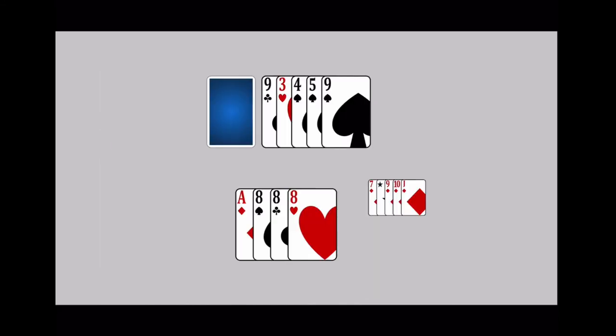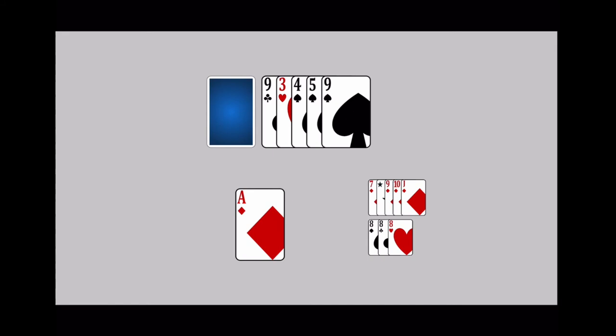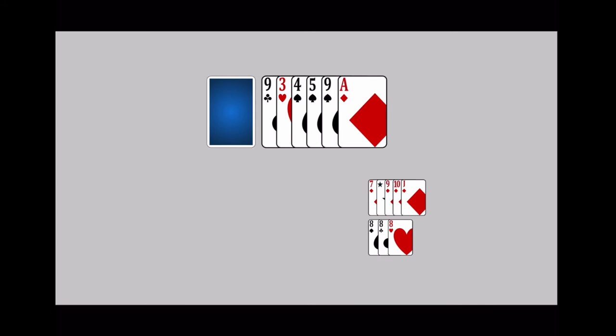Play continues until a player empties their hand. You can do this by melding your remaining cards or discarding your final card. Once this occurs, it is time to tally up the score.